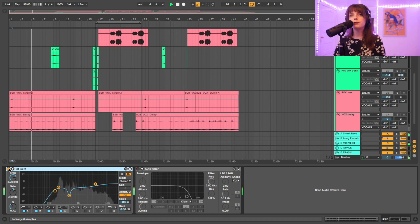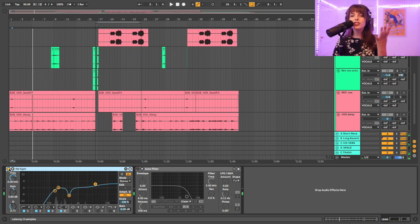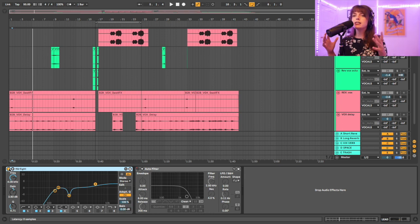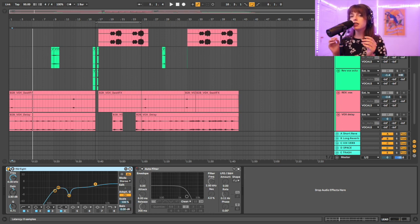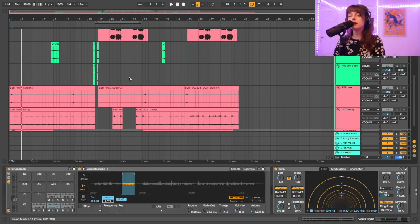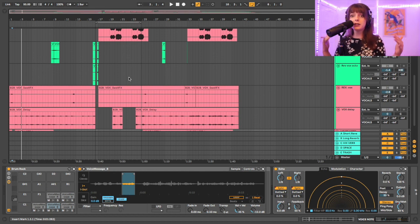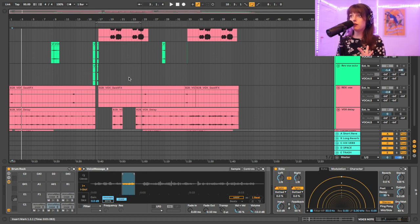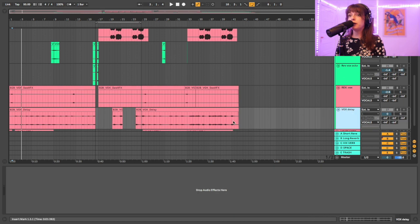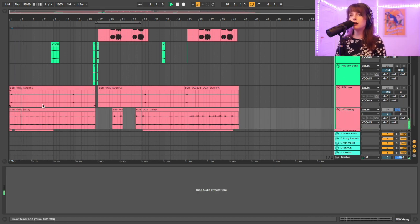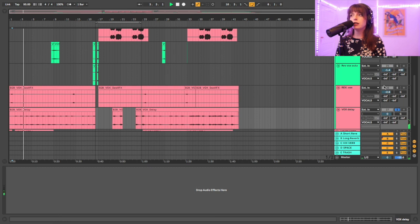Aside from that lead vocal, which he essentially put all the harmonies and everything into that stem so I didn't even have to worry about it, he also sent over this delay stem, which was great because he kind of automated things himself. He knew how he wanted it to sound.